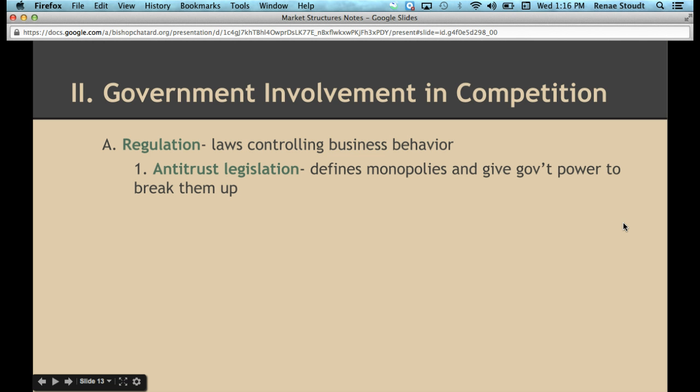One of the oldest regulations the government has is antitrust legislation. This basically defines what a monopoly is, and it started way back with the Sherman Antitrust Act. The Sherman Antitrust Act basically defined what a monopoly is — one company controlling the entire industry with a large percentage of it. It basically said these are illegal, but it didn't do anything to actually break them up. So the government has passed a series of other legislation since then to give the government actual power to break up monopolies and what they call trusts.